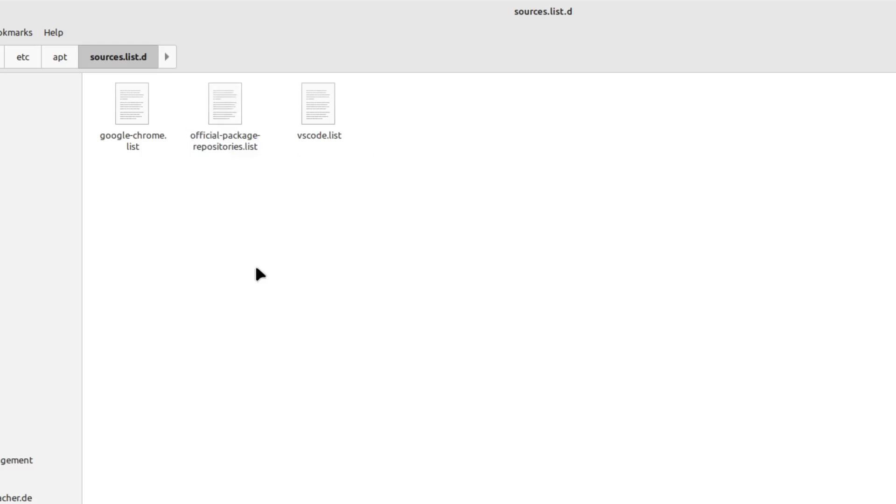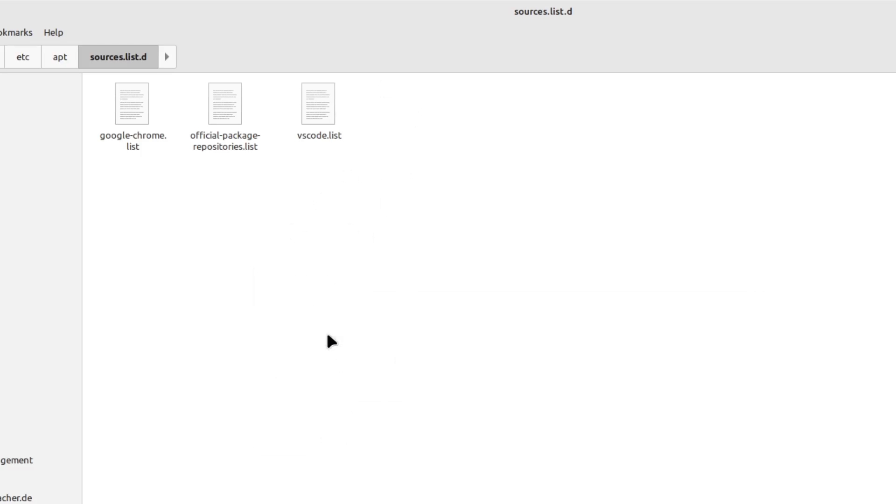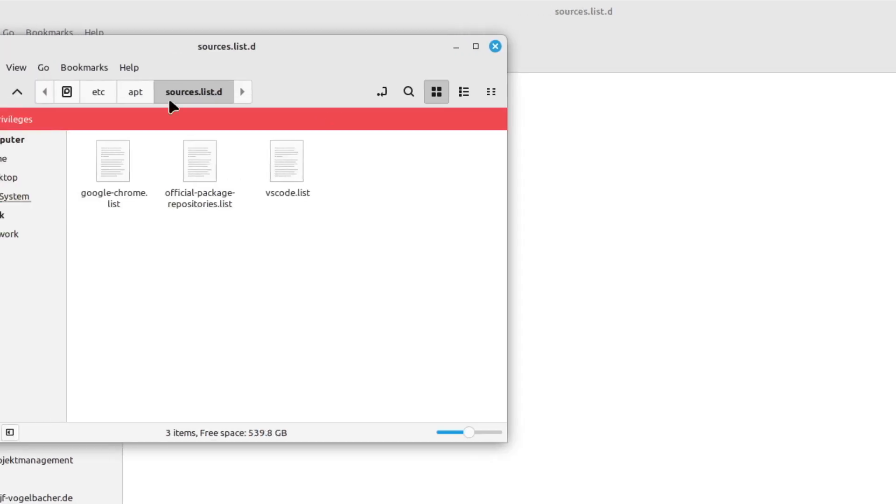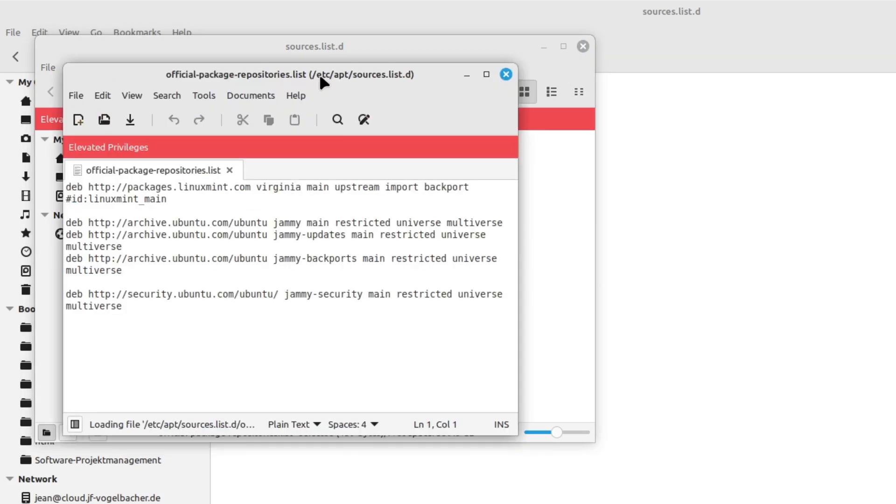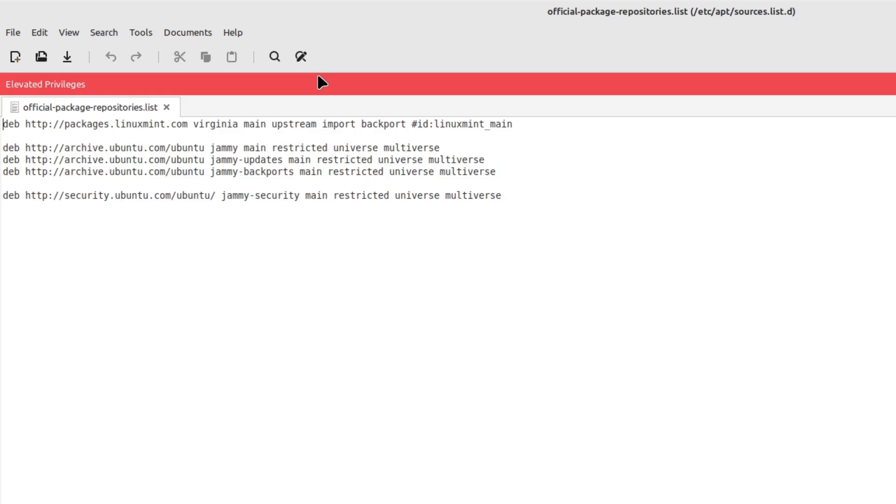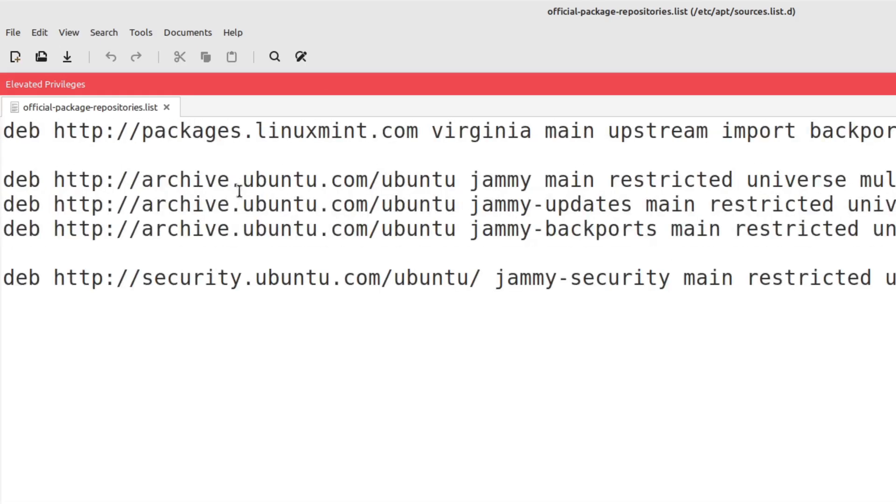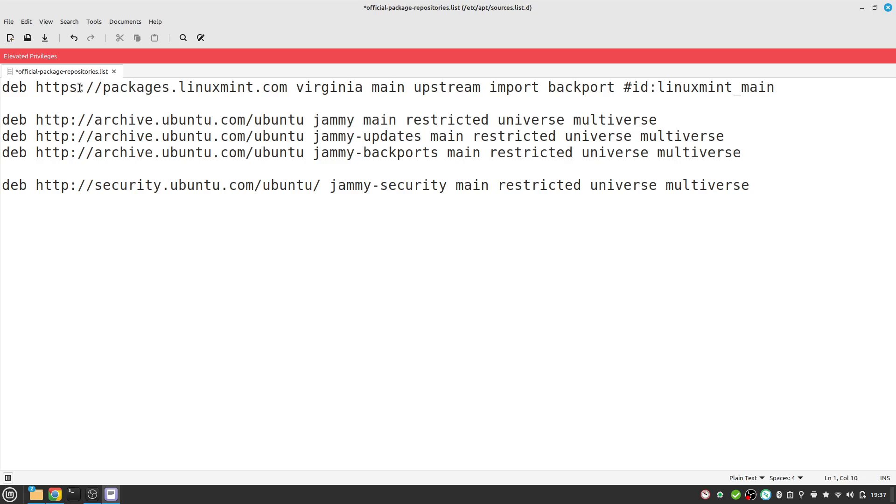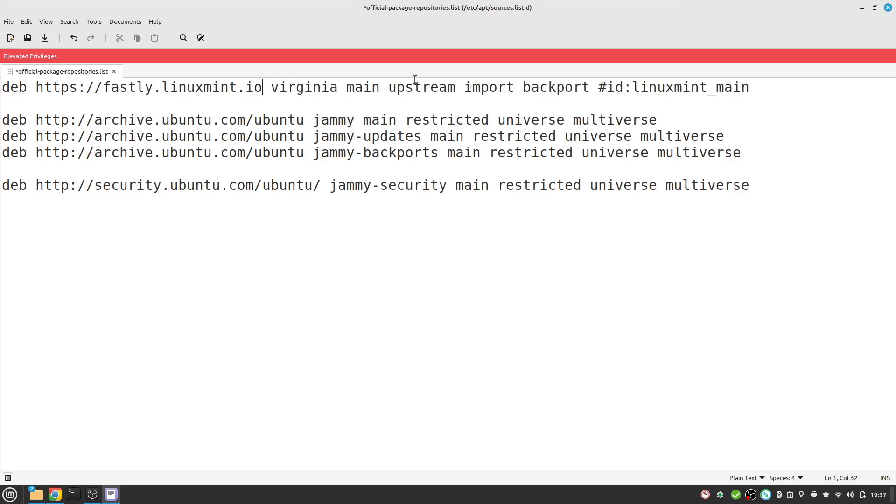We have to edit them via root, so I right-click the right space here, select open as root, type in my password, and then with elevated privileges I open up the official repositories list. We see here in the first line packages.linuxmint.com. In my case it's Virginia. We need to change this one to HTTPS and then fastly.linuxmint.io.